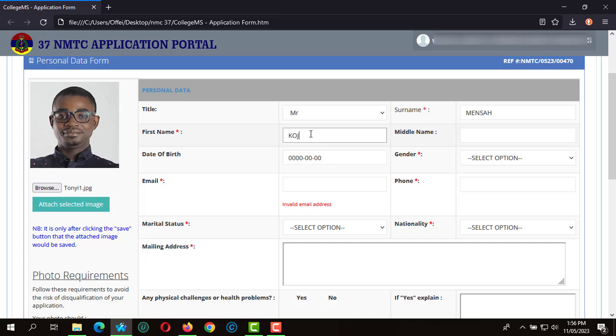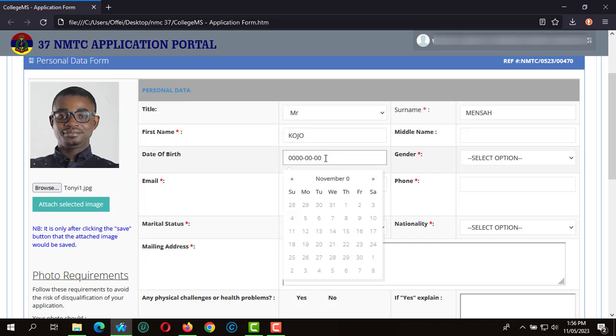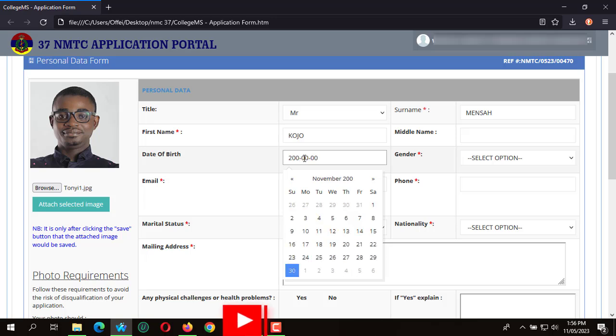We move on to the date of birth. With the date of birth we select the year, the month, and the day of your date of birth. You should also take note that this is a sample application, so most of the information entered is not real.